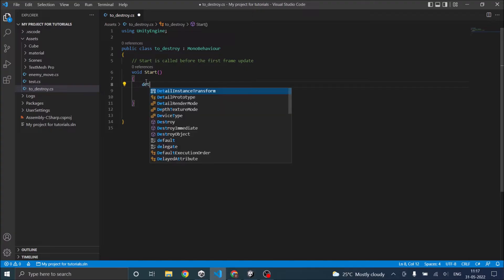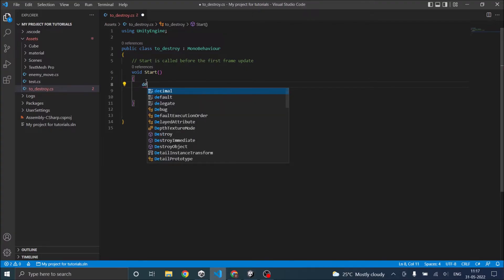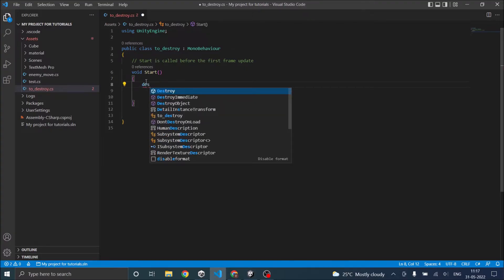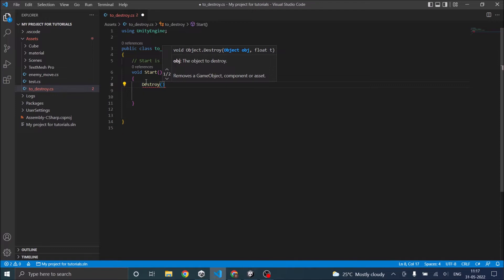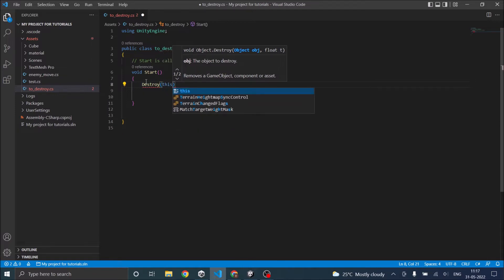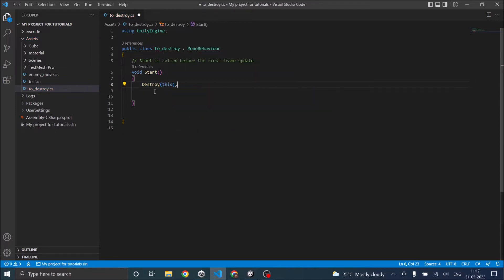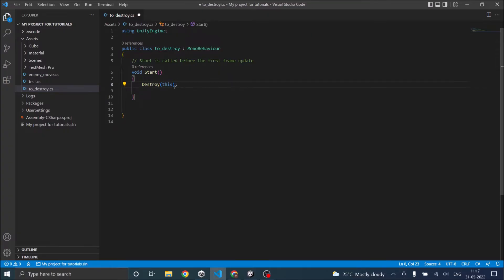We just go destroy this. If you give destroy(this) it will destroy the script not the game object. So let's see what it does. Let's go back to Unity.